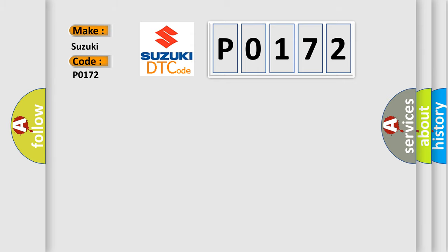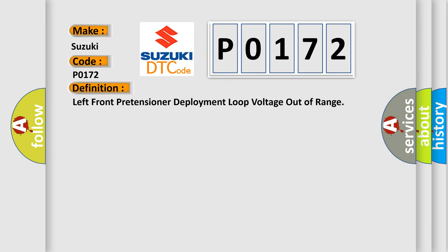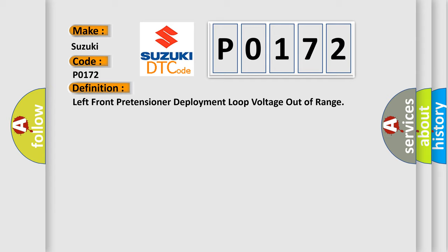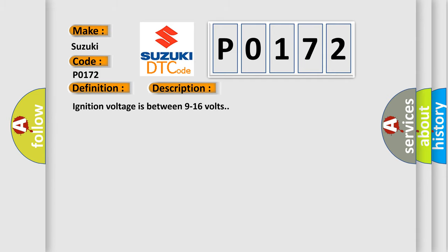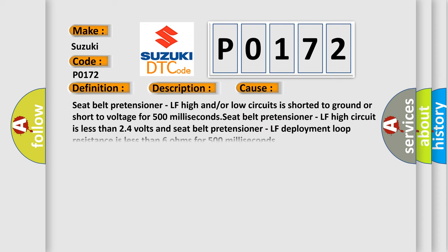The basic definition is left front pretensioner deployment loop voltage out of range. And now this is a short description of this DTC code. Ignition voltage is between 9 to 16 volts. This diagnostic error occurs most often in these cases.